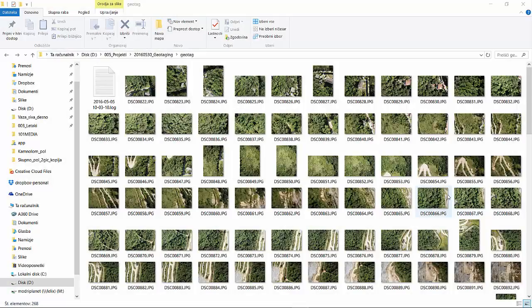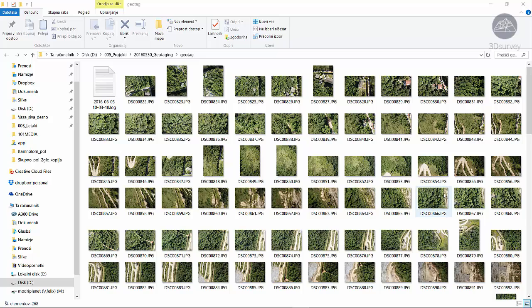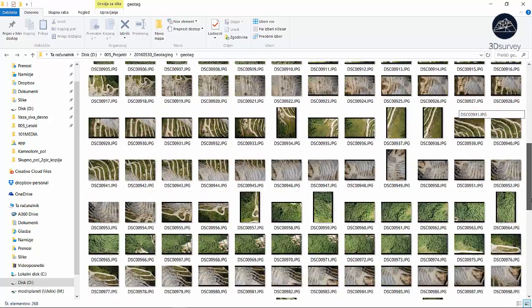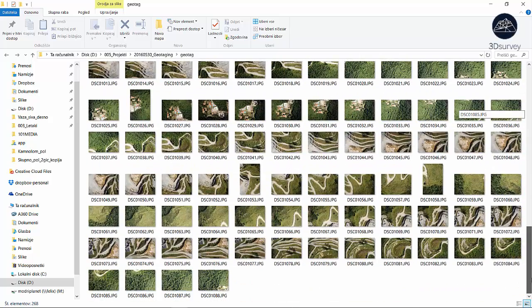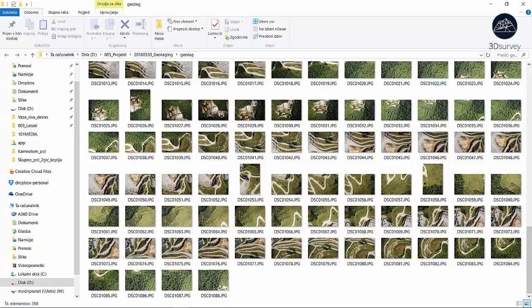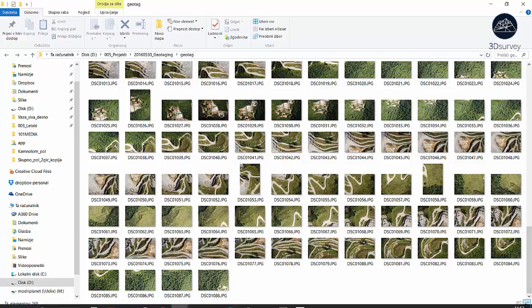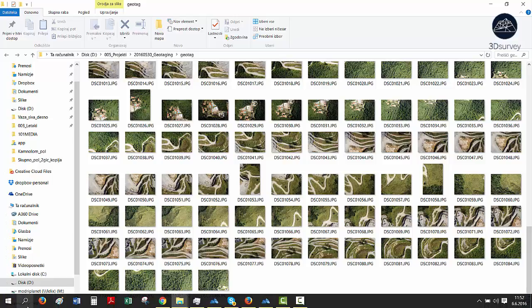Hi everyone and welcome to 3D survey tutorials. Today we'll show you how to geotag images in the mission planner. This case applies to drones that don't automatically save GPS in the image EXIF data.